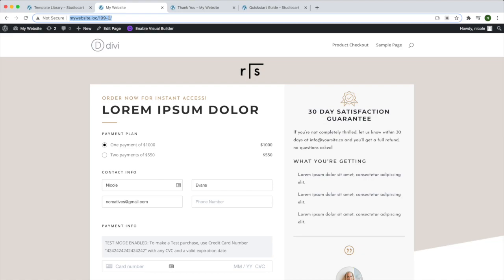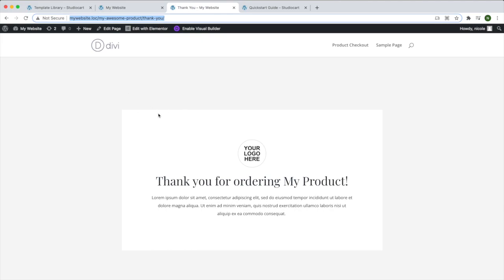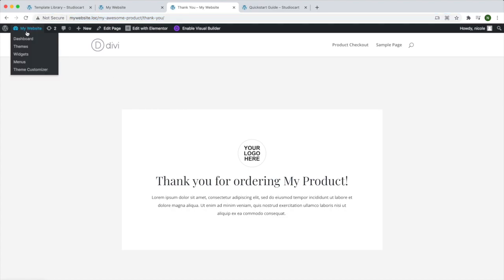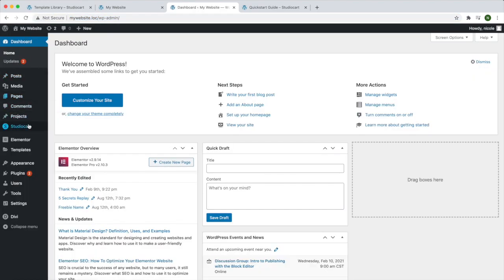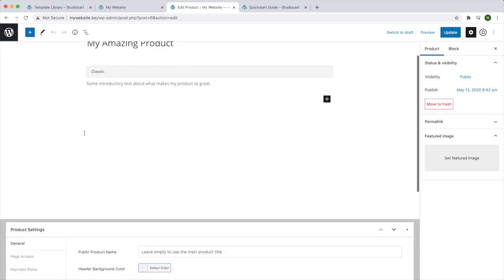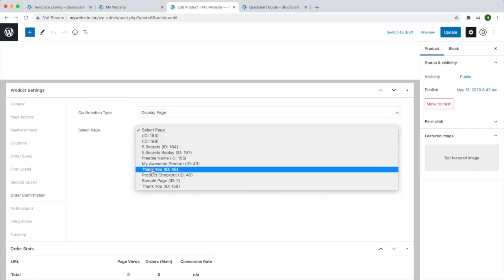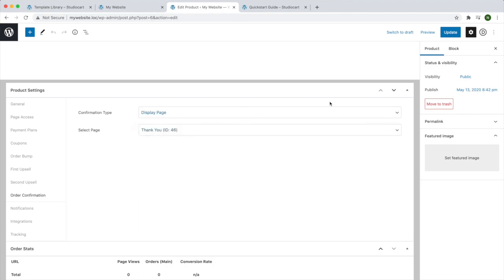To set up a thank you page — this is the thank you page I already have. You can create your own thank you page using Divi or whatever tool you're most comfortable with. Once you do create your thank you page, go to the product you want to use it for: go to StudioCart Products and hit the Edit button. Then go to Order Confirmation, select 'Display Page', choose your thank you page, and hit Update.